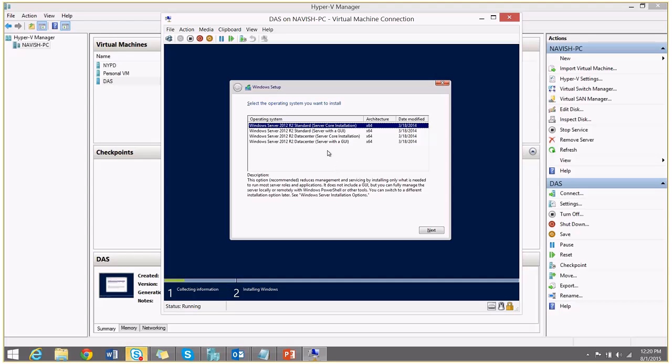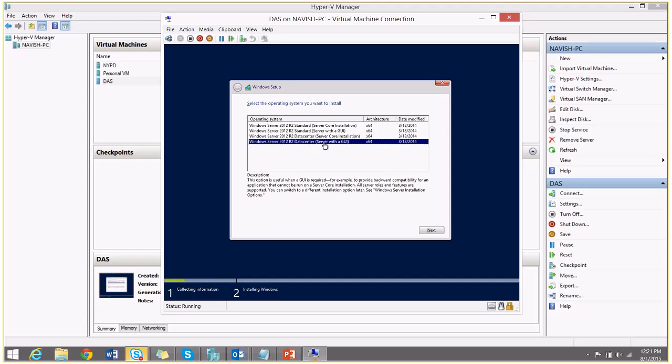From here, for today's demo, I will choose the data center edition server with GUI. You can also choose standard edition with GUI. I will say next.